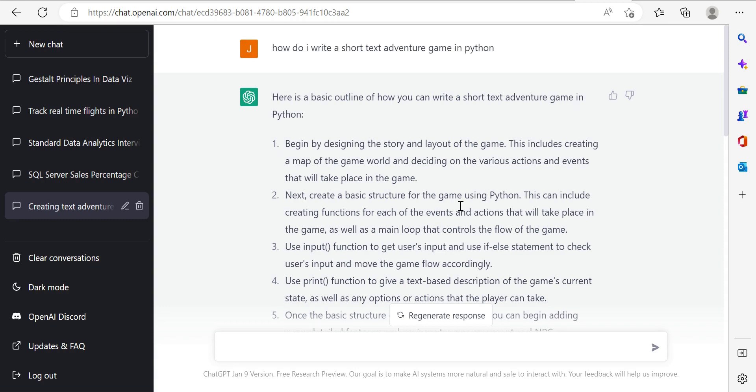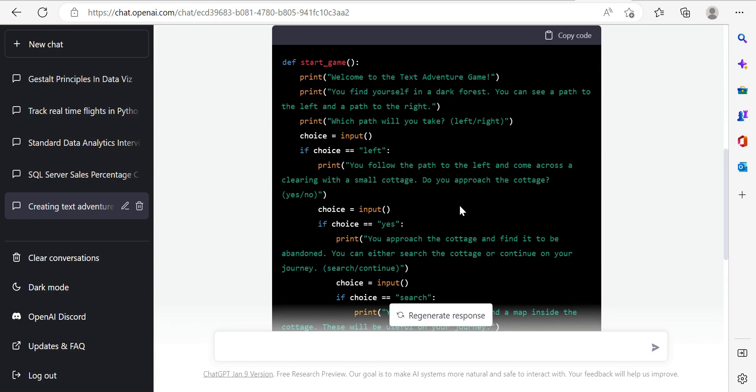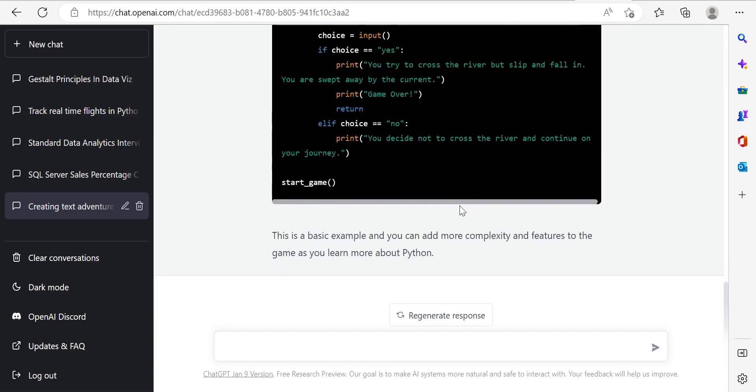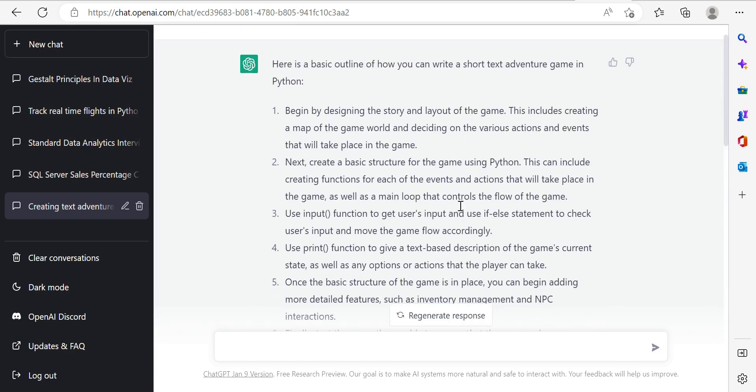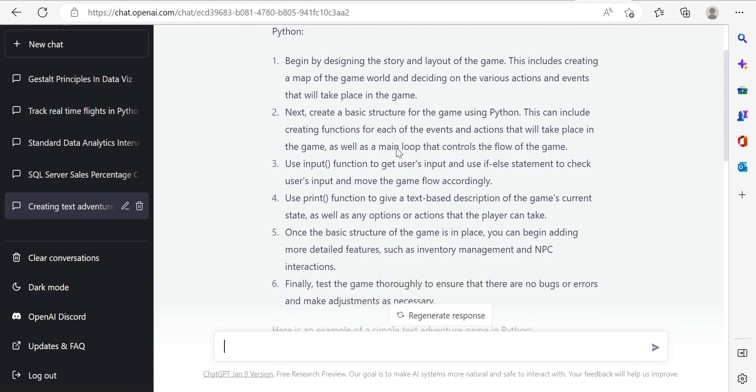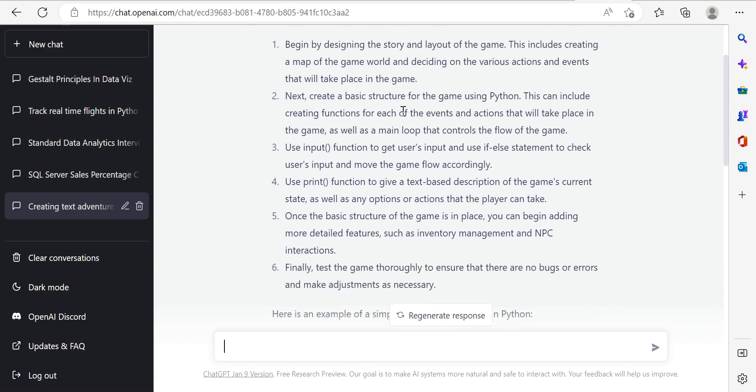But I just asked a simple question. How do I write a short text adventure game in Python? And what it does, which is great, it gives you a code snippet, but it also gives you the why about things or how you should go around doing things. So first of all, we get begin by designing the story and layout of the game. Usually with these sorts of text adventure games, it's a tree-like structure and it goes through a flow, getting to the end destination or a game over, depending on the user's actions. Create a basic structure, so functions, which are just essentially in Python logical groupings of code that perform a specific action.